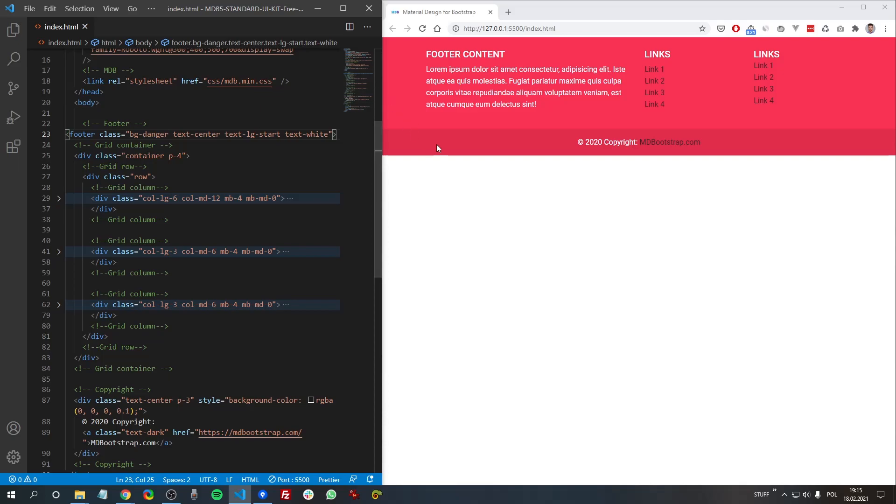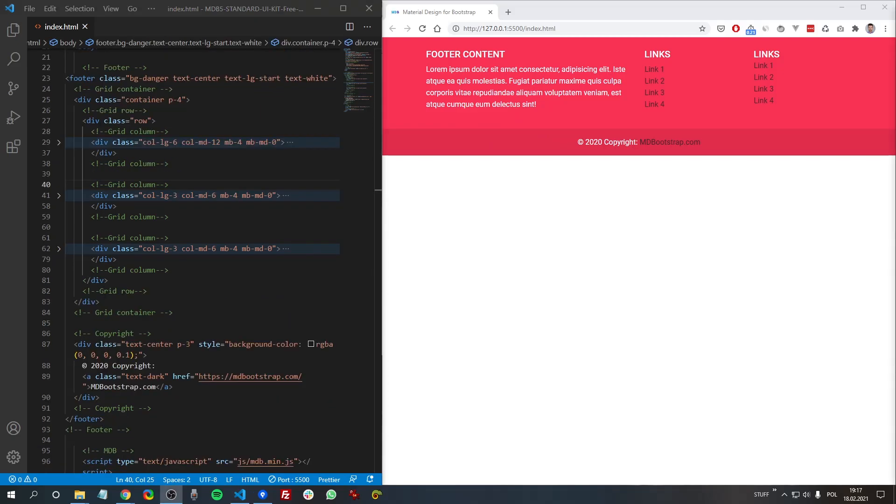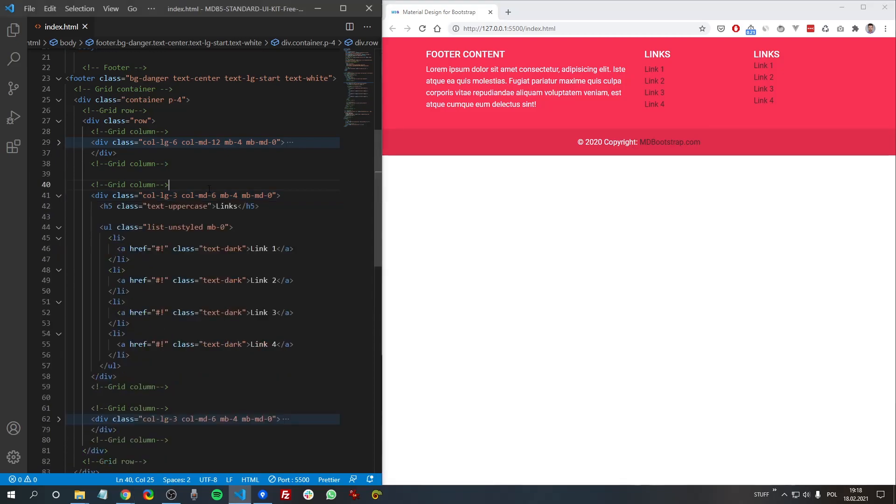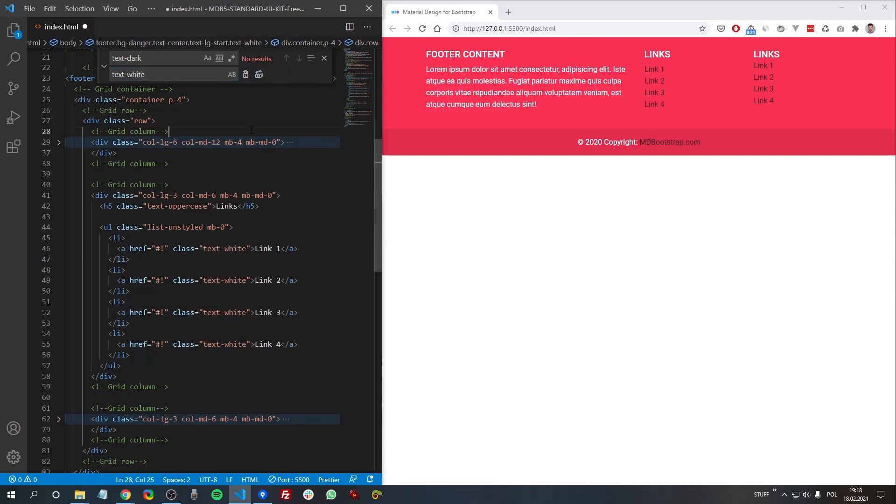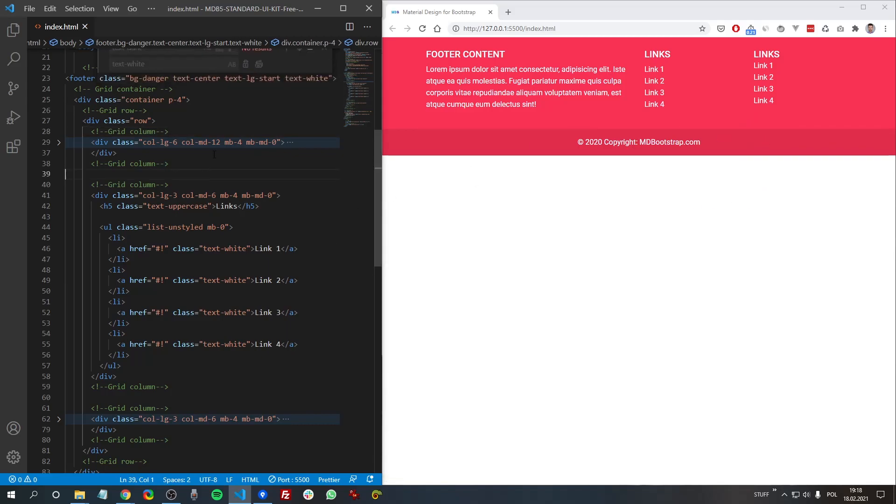you can see what I'm talking about. And as you can see, the text inside the footer changed the color to white, but the links are still black. So to change the color of the links, we need to also change this class. So let me replace text-dark with text-white, and here we go. This is how it should look.